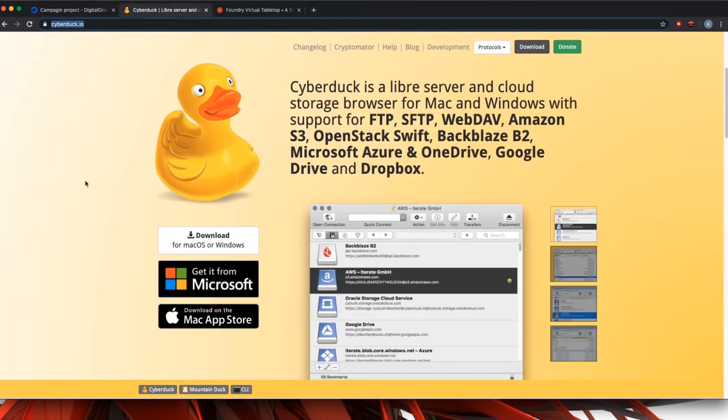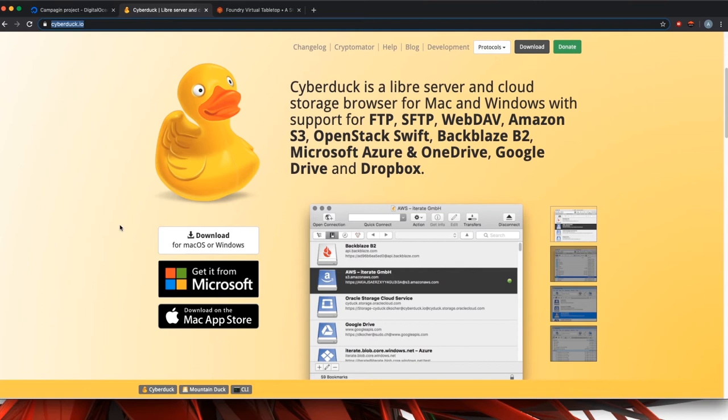The next thing you're going to need is a small program called Cyberduck. This will be your FTP S3 bucket file manager. You can get this at cyberduck.io. It is freeware, though each time you shut it down they're going to ask you for a donation.